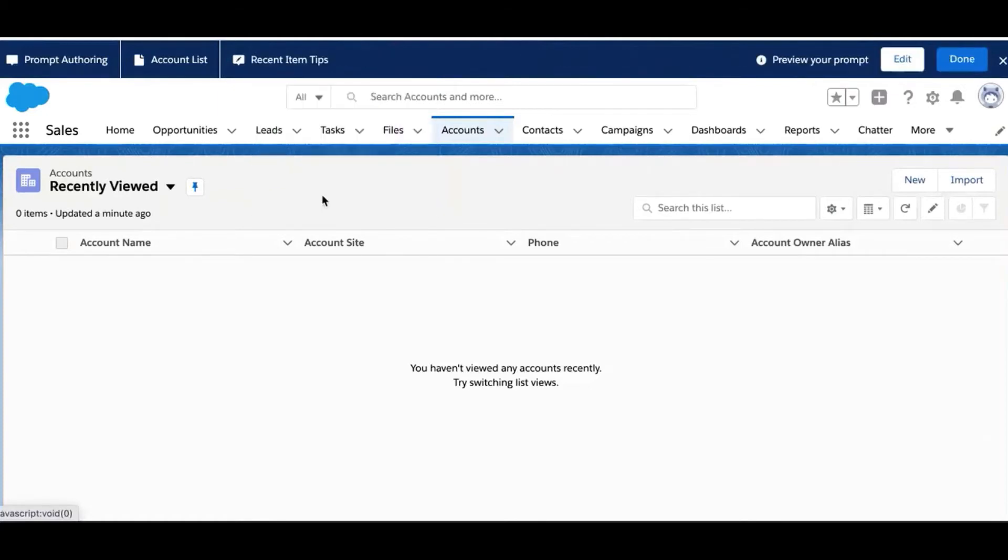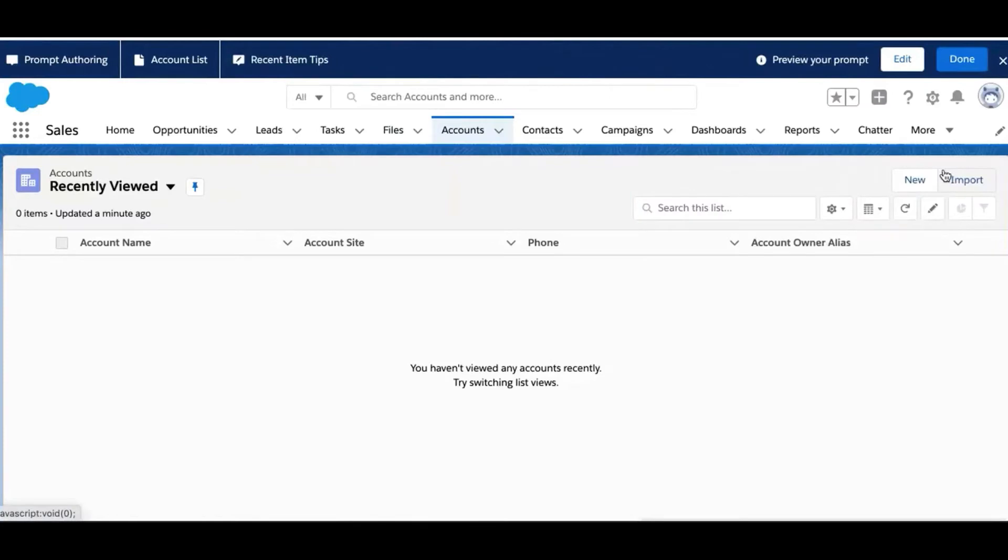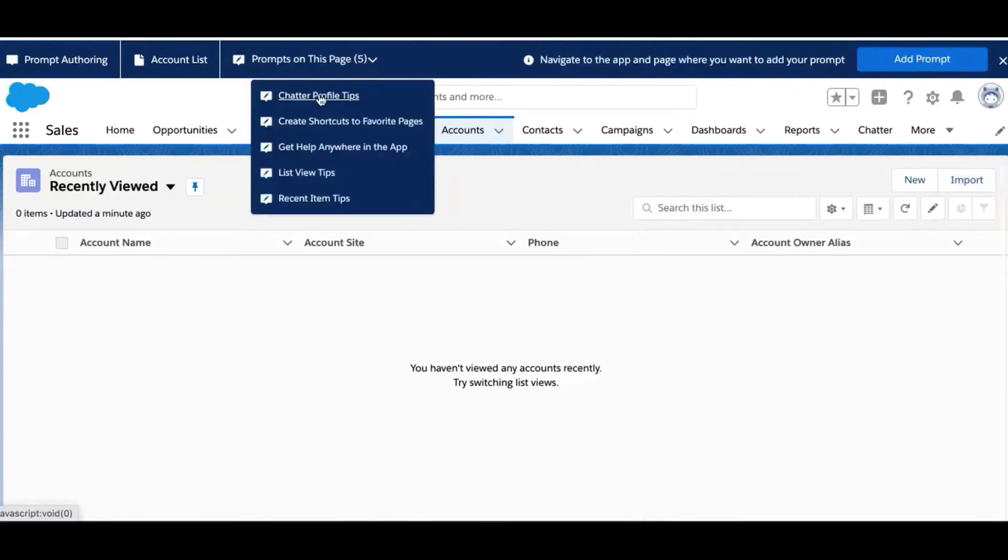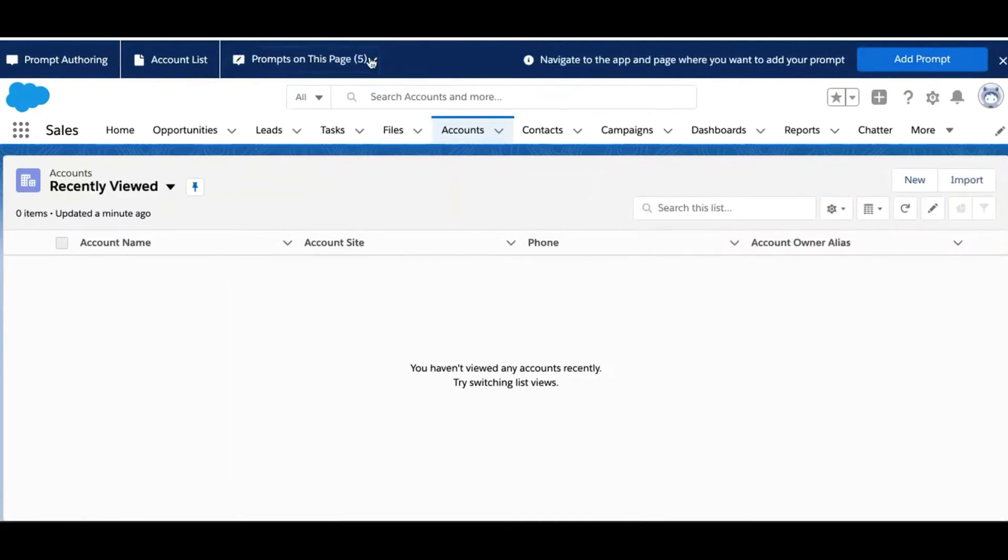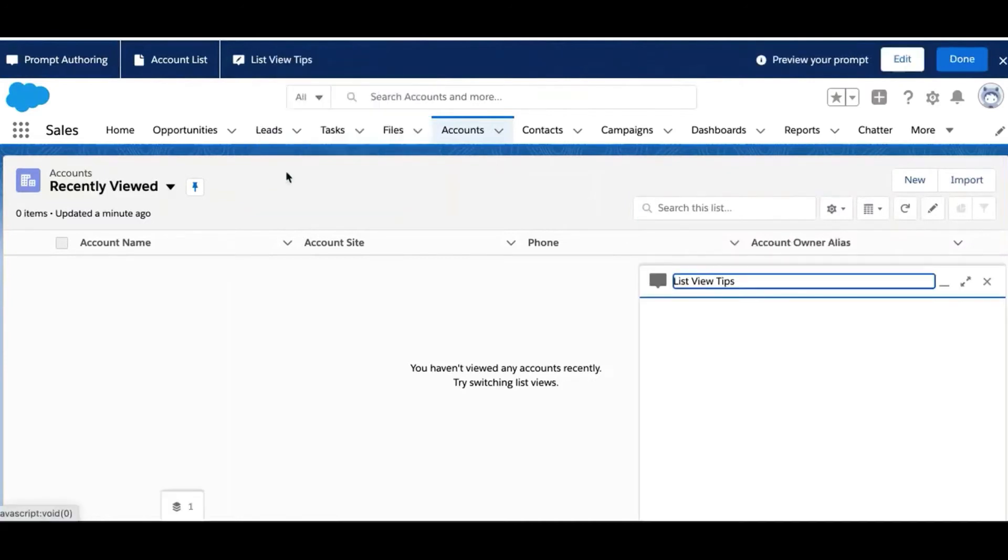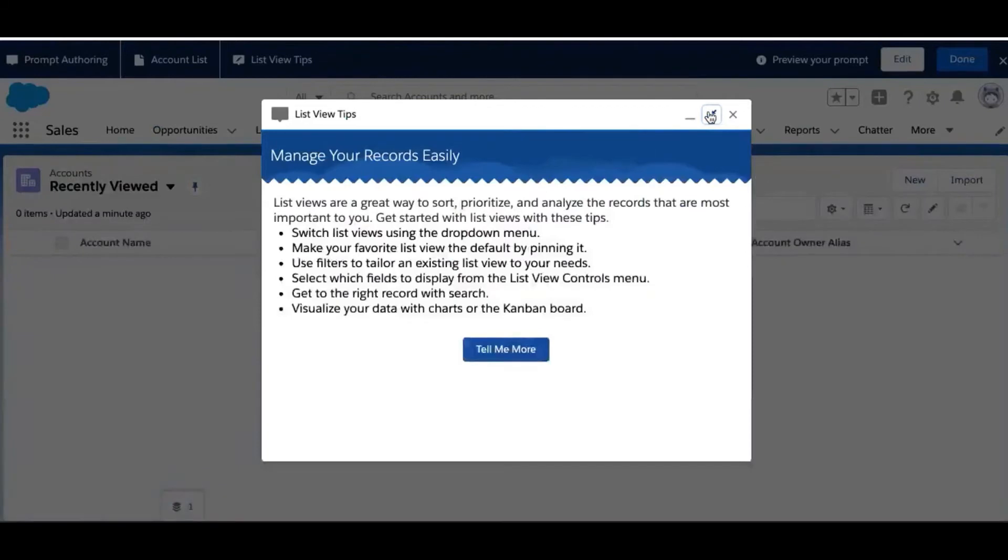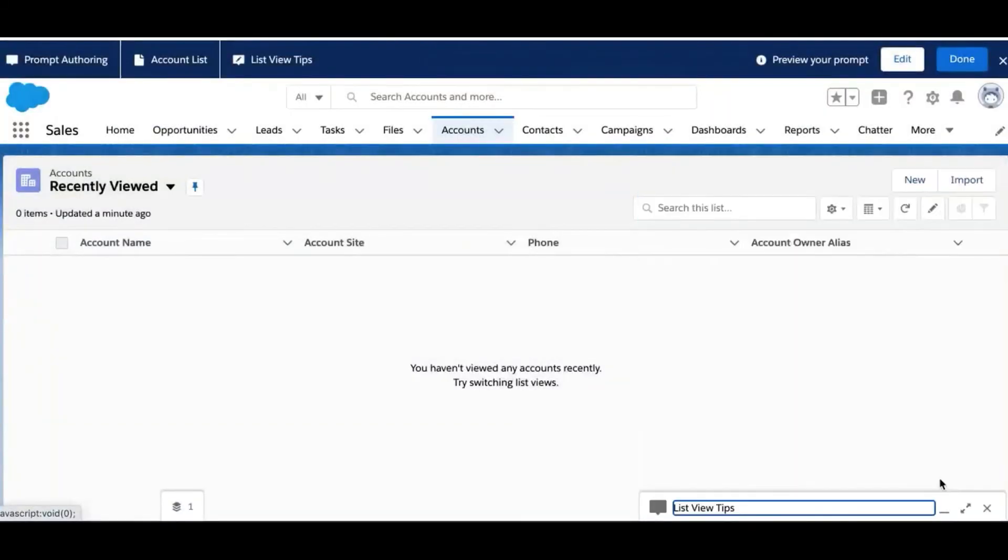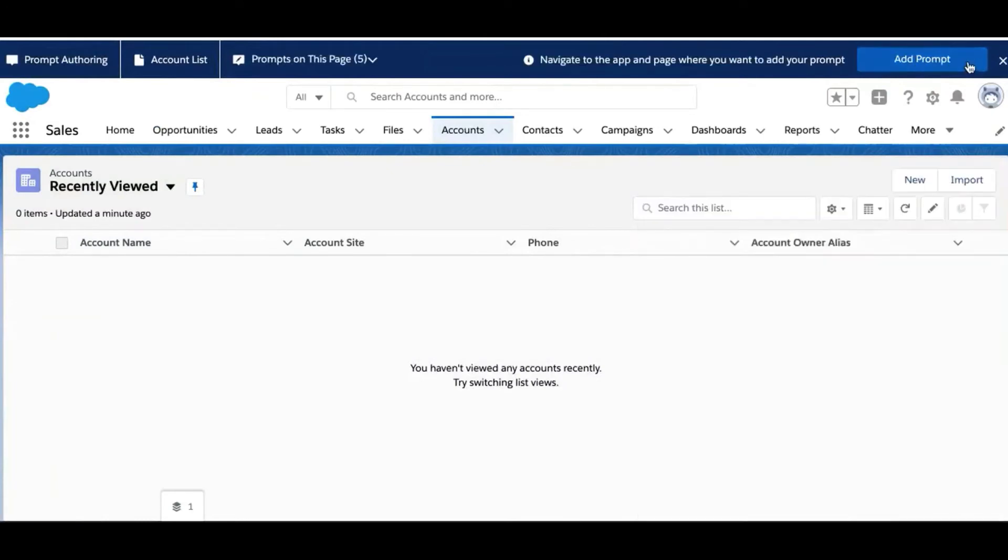One of the top requests we got was providing users with quick tips for using common features like recent items, chatter, and list views. So we made three docked prompts, which gave more room for more learning prompts like these. Now users can follow along with the tips as they're working in the app. In addition to the helpful tips on screen, each of the prompts links to a Help topic with screenshots and details.